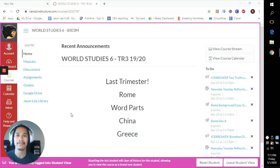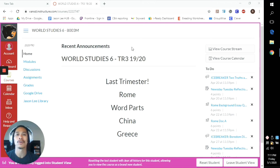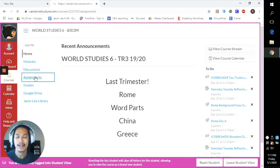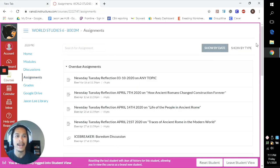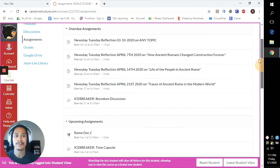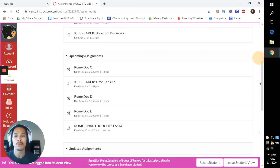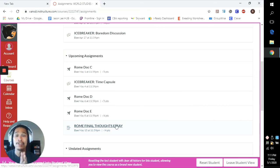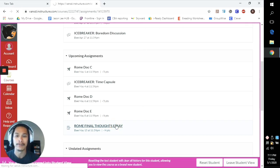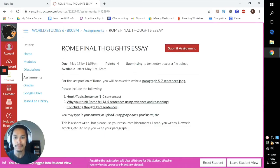Alright guys, welcome to Canvas. Let's go right into checking out that final assignment. So if you're a parent looking in your student's browser or iPad, this is what you would probably see. Go ahead and click on Assignments right here. We're going to scroll down — you'll see a bunch of their assignments. Hopefully they have finished most of those. And you'll see Rome Final Assignment or Rome Final Thoughts Essay. This doesn't show up until Friday, so you will not see this until Friday.